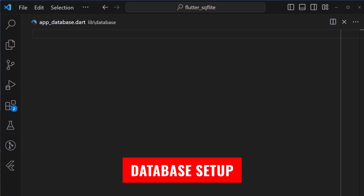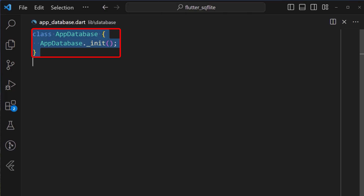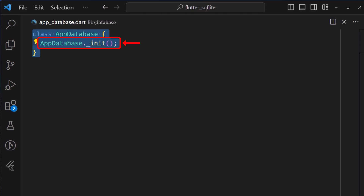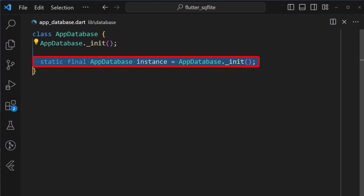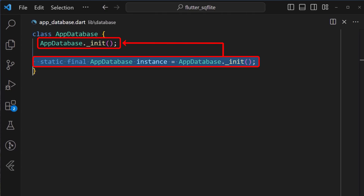It's time to set up the actual database. This next step is important because we cannot read and write any data to the database if we do not have an open connection. Therefore, we create a class which I have named AppDatabase, and I have also added a private constructor inside it called underscore init. Next, we'll also create a global instance for the class named instance, which will also call the private constructor AppDatabase dot underscore init.